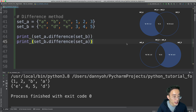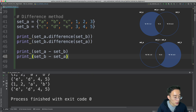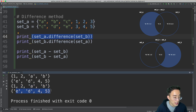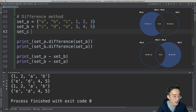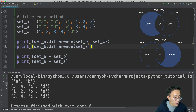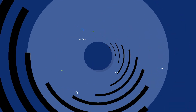We can also use the minus operator: print set A - set B is identical to calling the difference method on set A, and print set B - set A gives the elements specific to set B. The difference method also accepts an arbitrary number of arguments. Adding set C equal to 1, 2, 3, 4, b and calling set A dot difference with set B and set C returns only a and b, since 1 and 2 are now in set C.